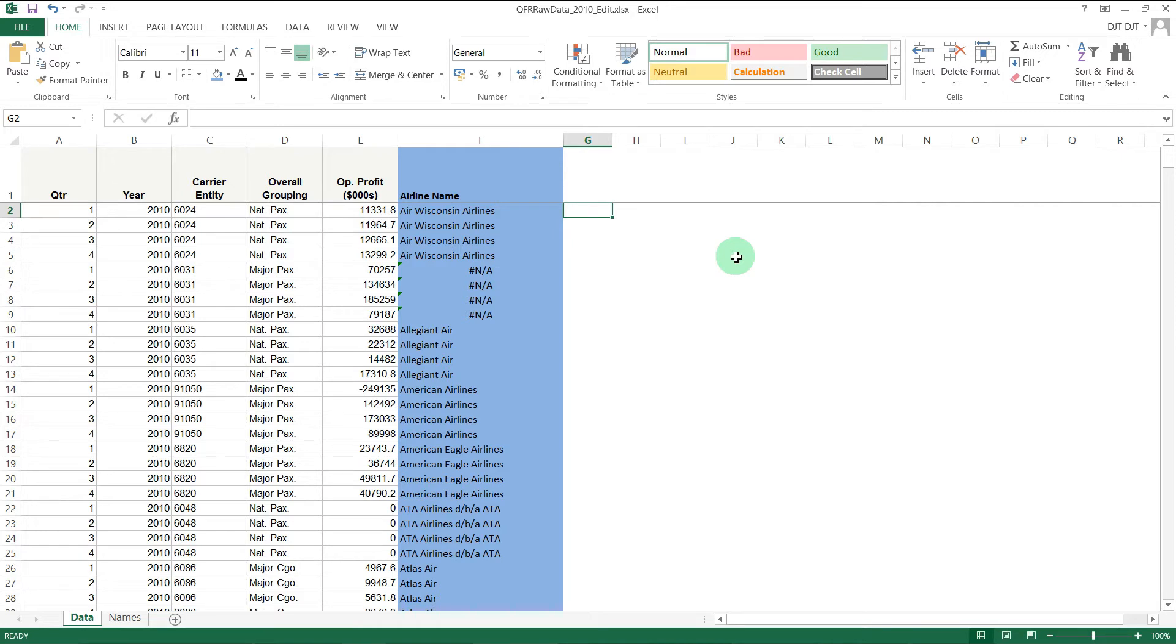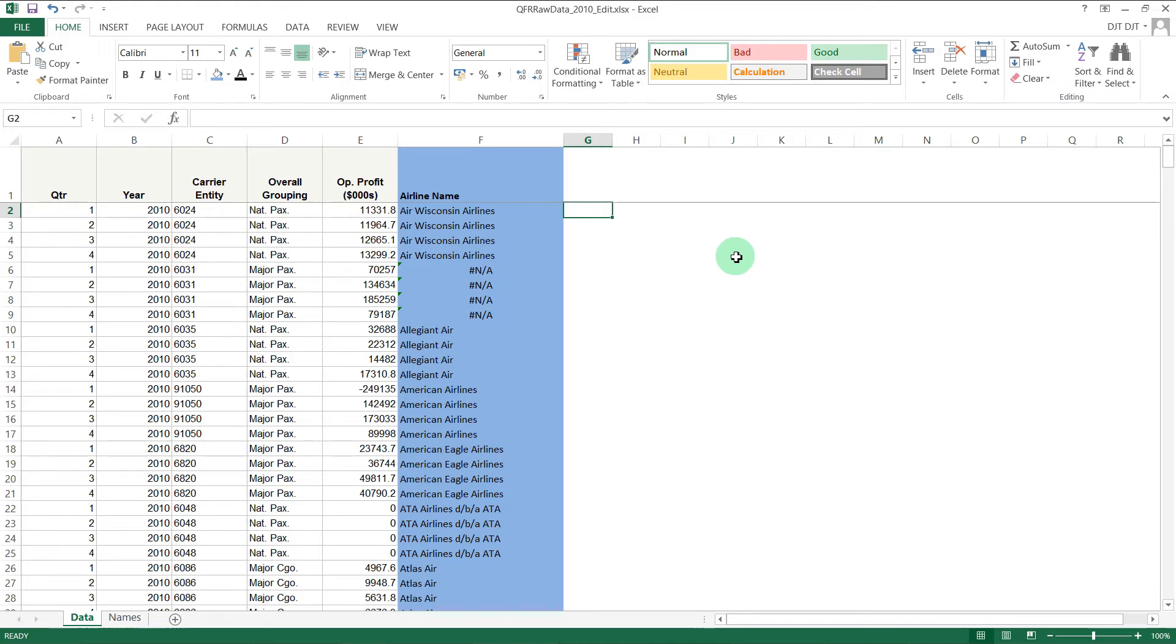That's what an ISERROR statement basically does. It allows you to do a logical test as you would in the first part of an IF statement, but do a logical test for an Excel error code, like #N/A or #VALUE or the various other Excel error codes.